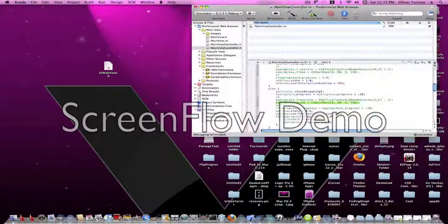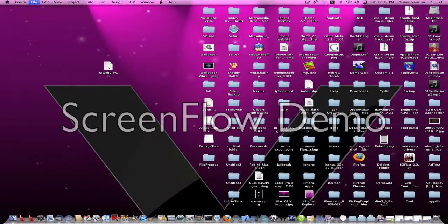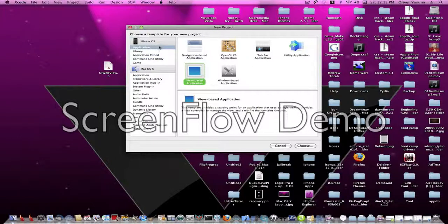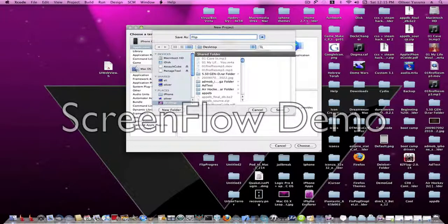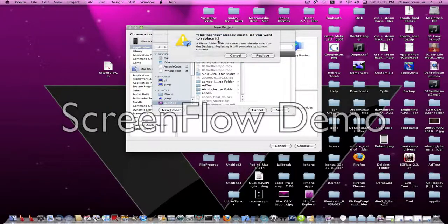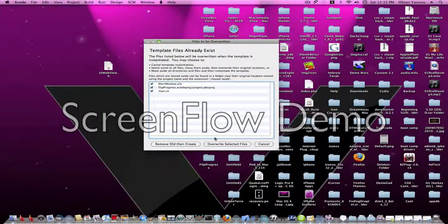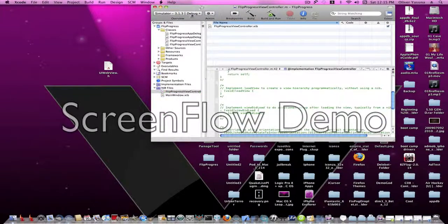So we're going to Xcode, new project. It doesn't matter. I'm going to do a view-based. It has to be an iPhone OS. Let's do flip. I'll call it flip progress. Save to my desktop. I have to overwrite it.